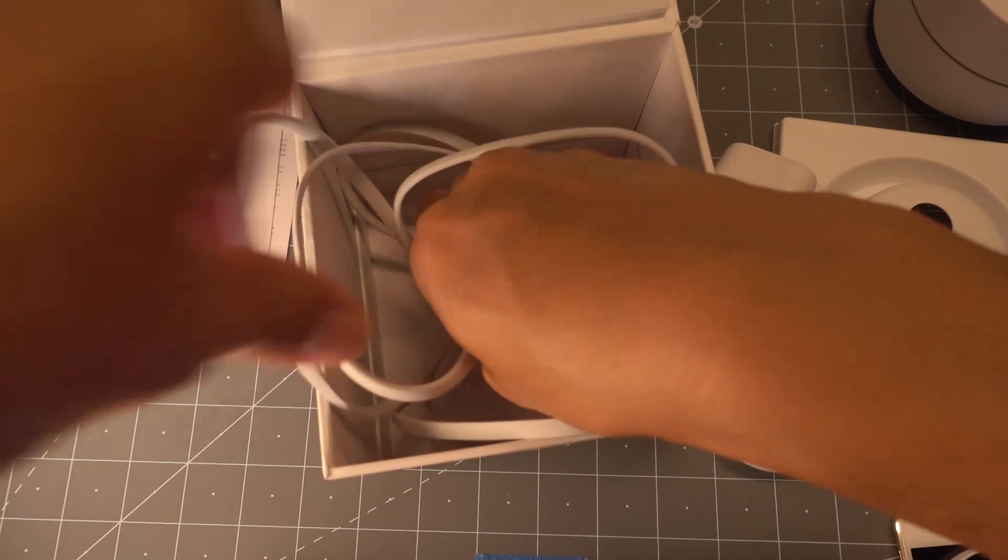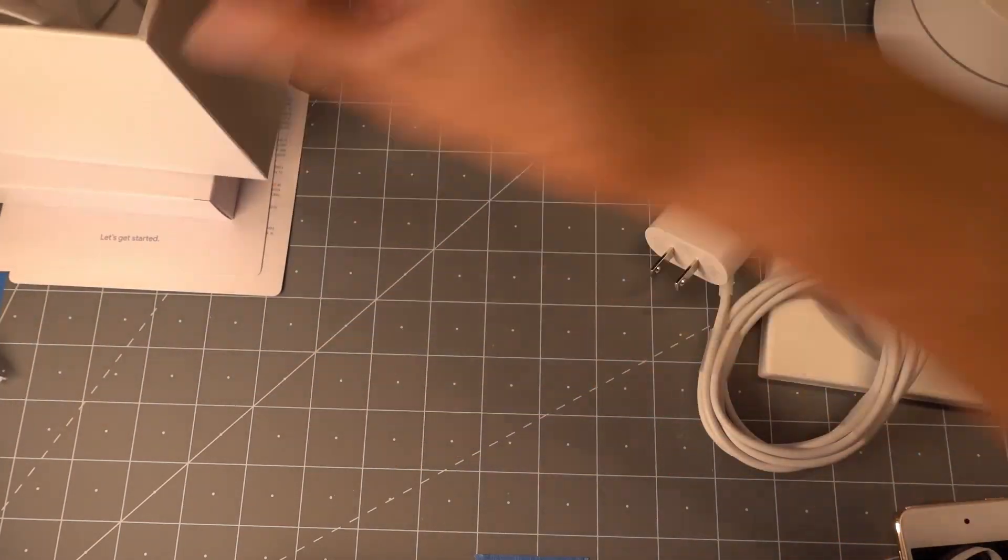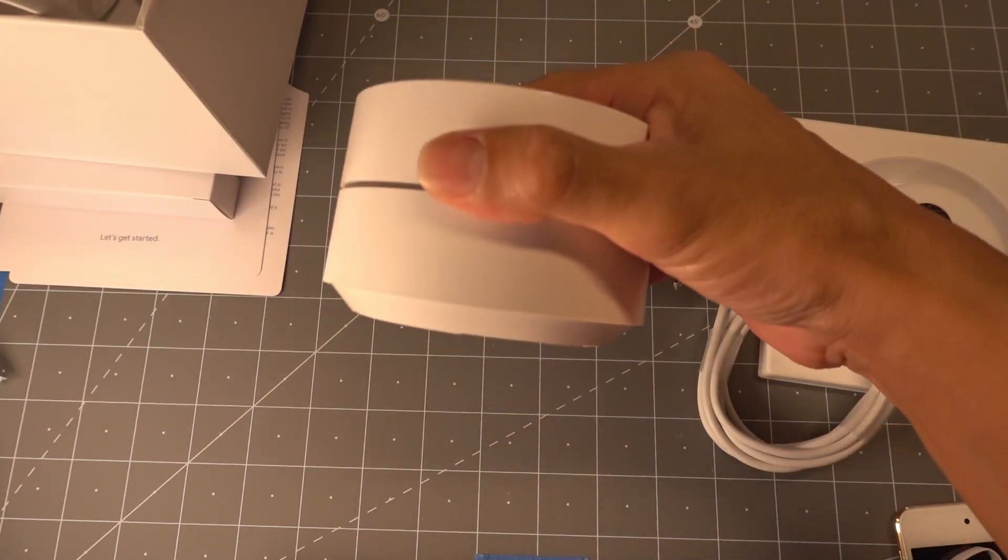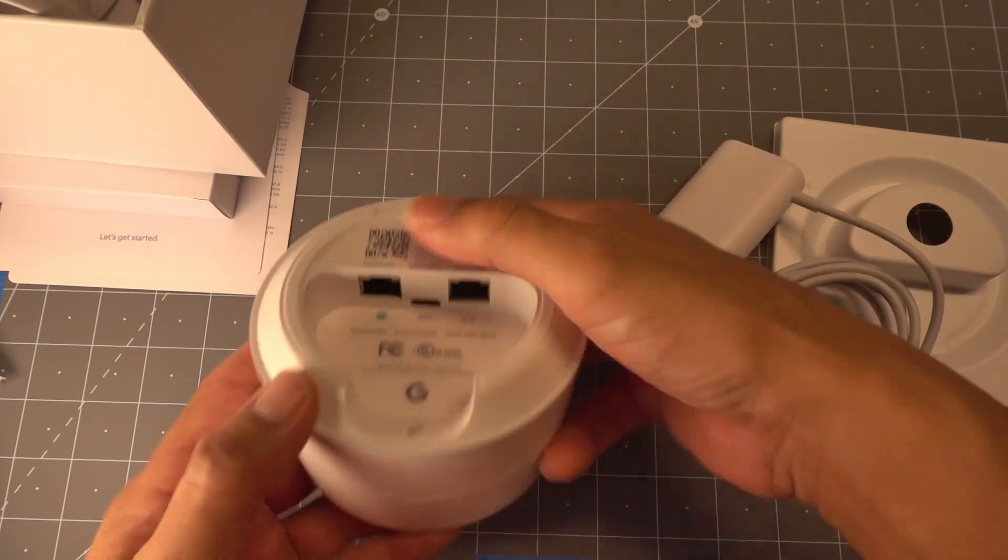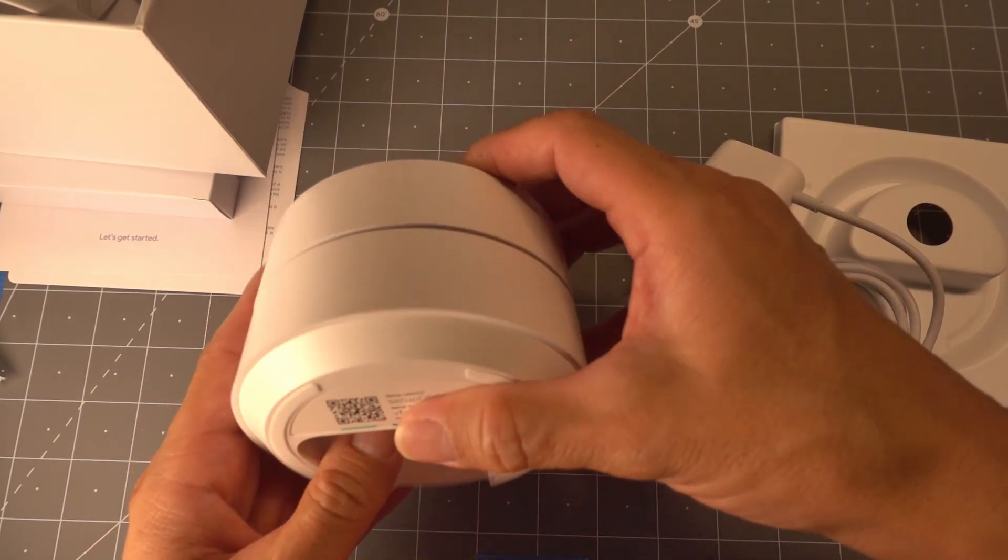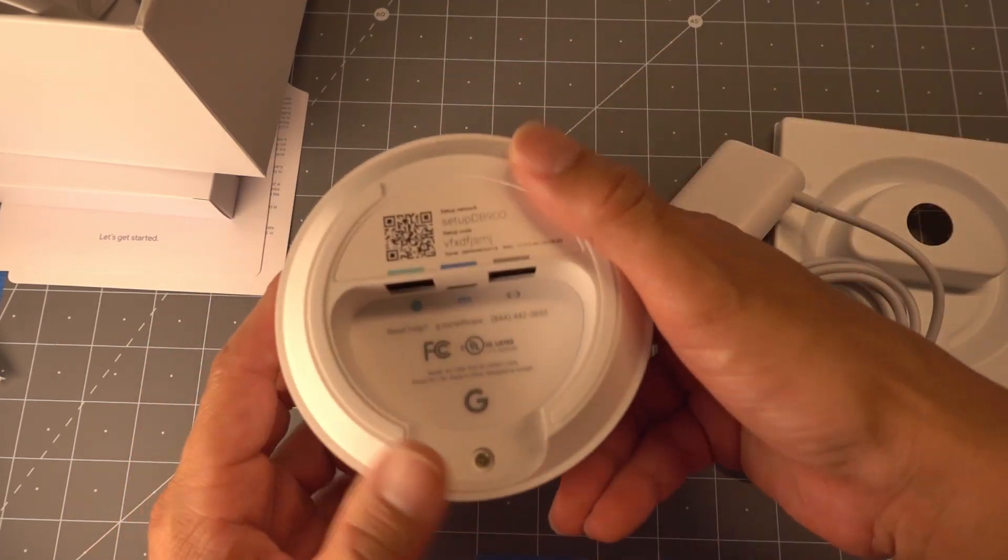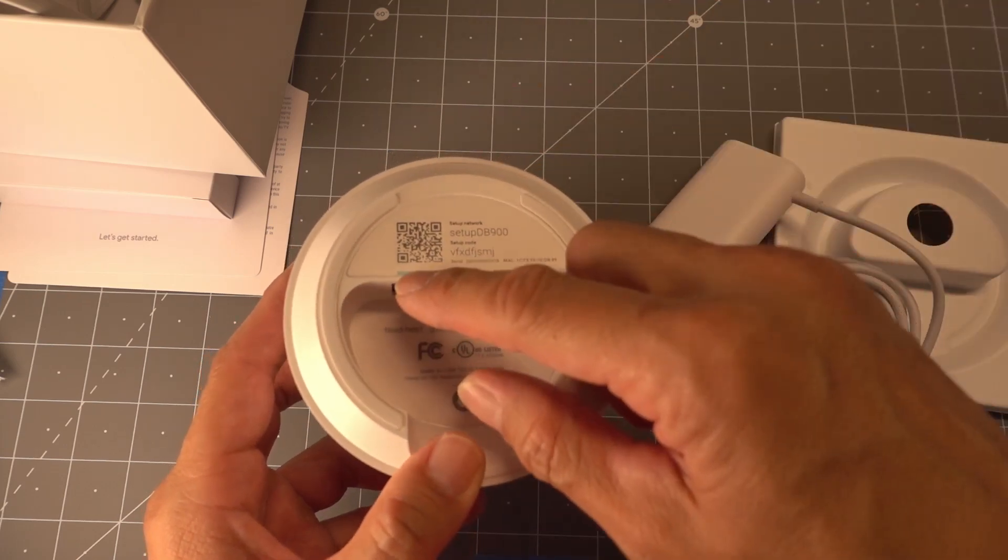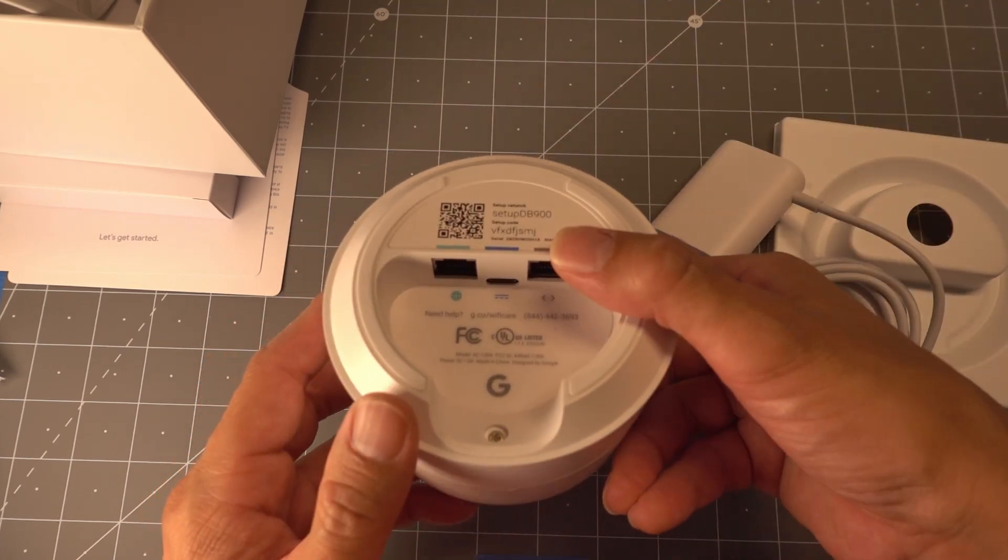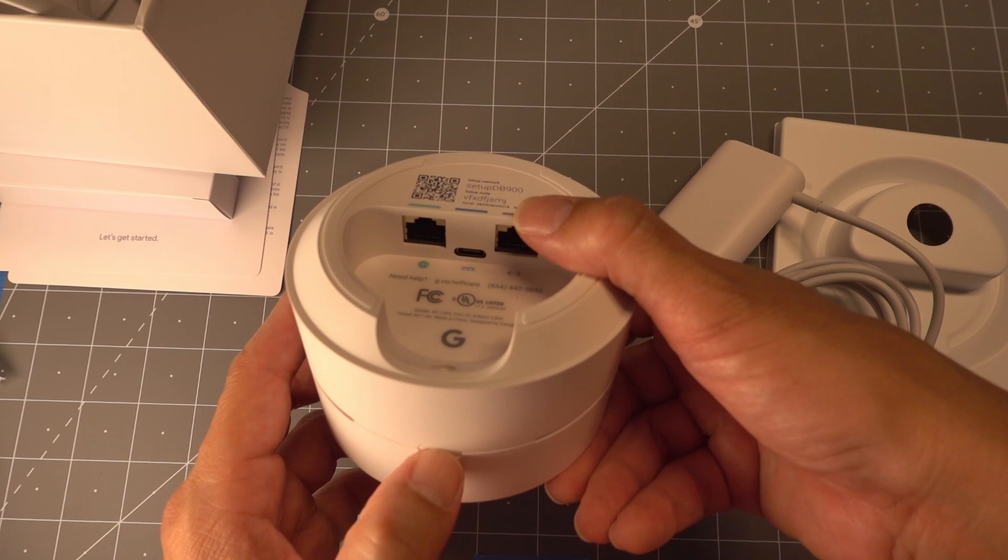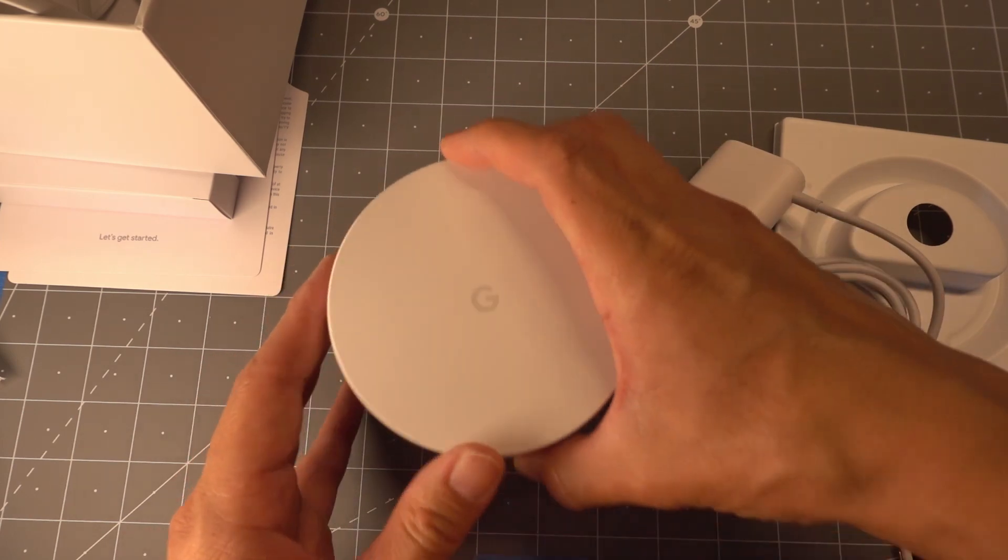So what we're going to do first, the very first step in doing the setup, is we're going to take this, we're going to go plug it in. Plug the Ethernet port in so that it has Internet access. You want to make sure that the Internet access is working. Once we have that, then we'll go to the installation of the client, or the application on the customer's device.